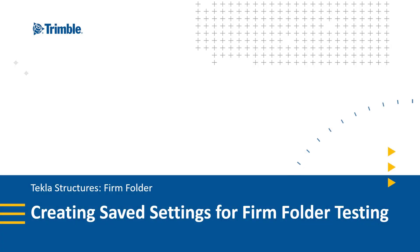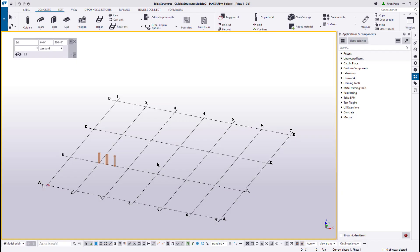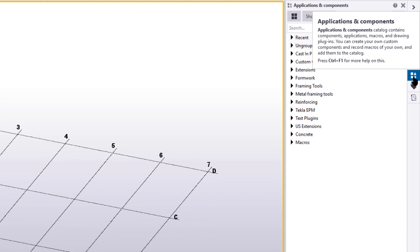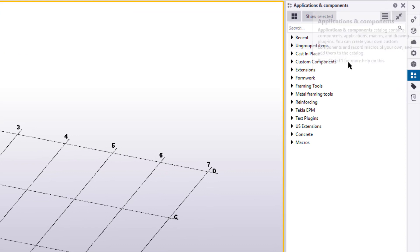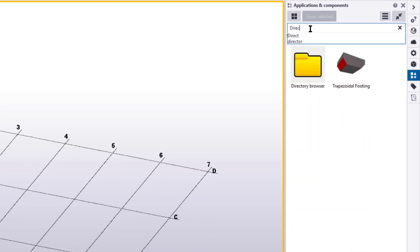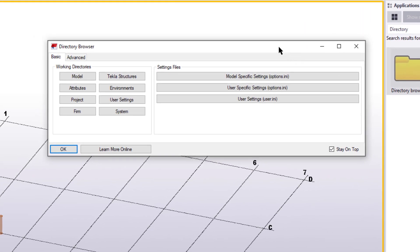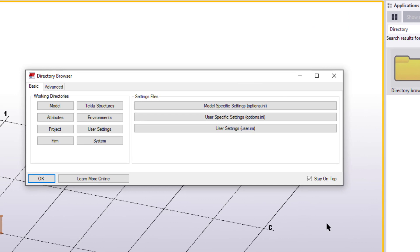Now that we're set up to test our firm folder, let's go ahead and point Tekla to its location. We're going to use the directory browser to modify the default user.ini file. This file will contain the file path of our firm folder, so Tekla reads it for every model, every time. To find the directory browser, let's go to the Applications and Components side pane, and in there search for directory browser. Double click on the yellow folder directory browser icon, and it will bring up its dialog box. The directory browser is a tool that helps us find and modify the location of various Tekla structures' files, folders, and customization settings.